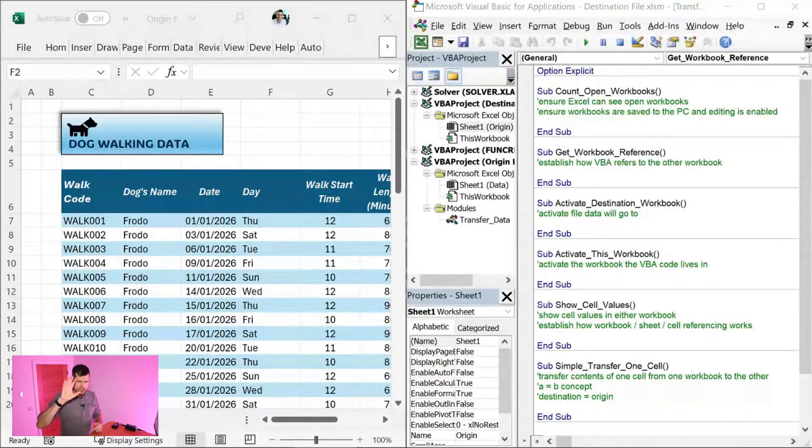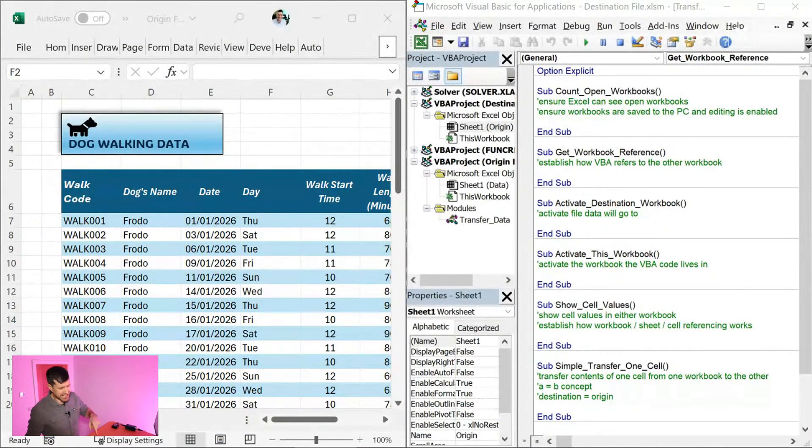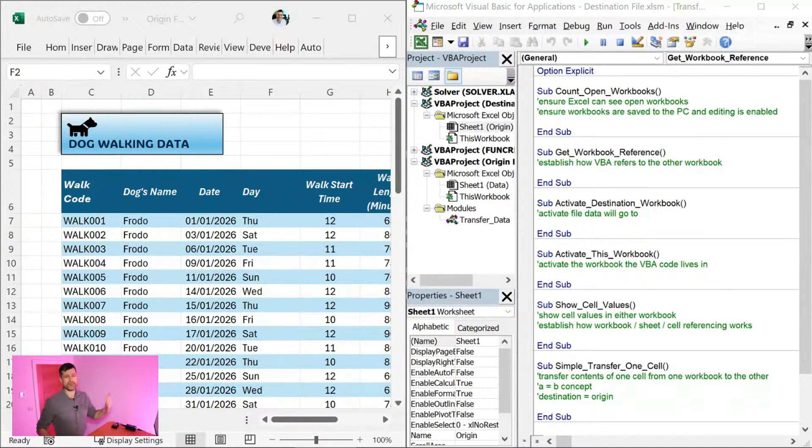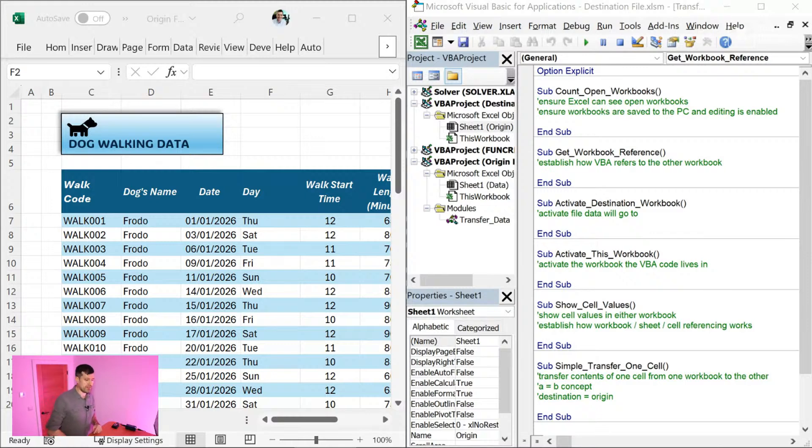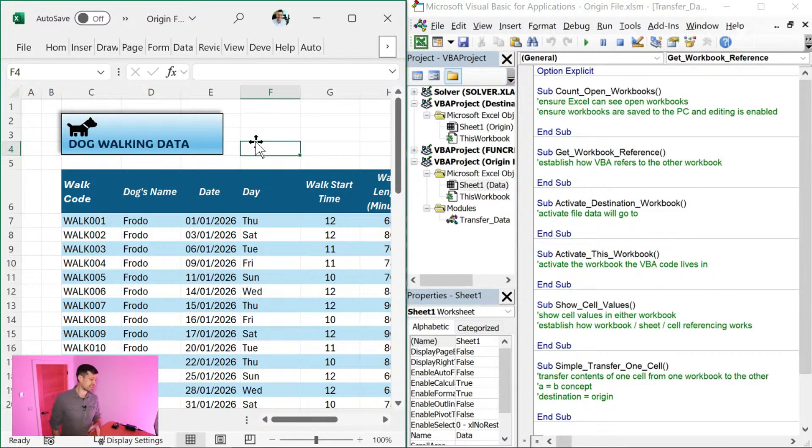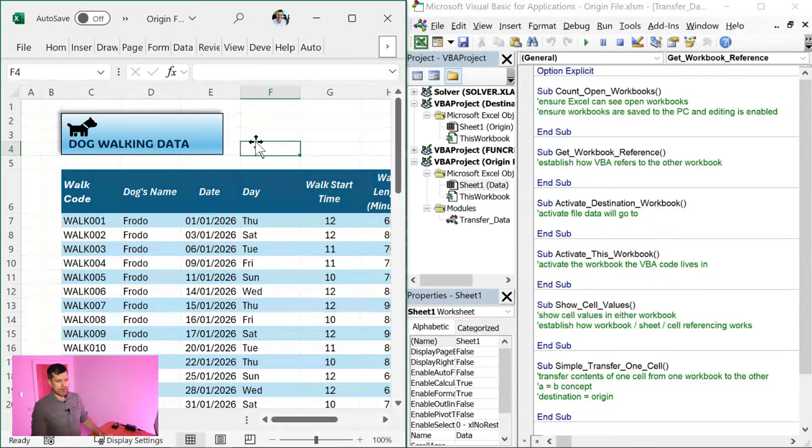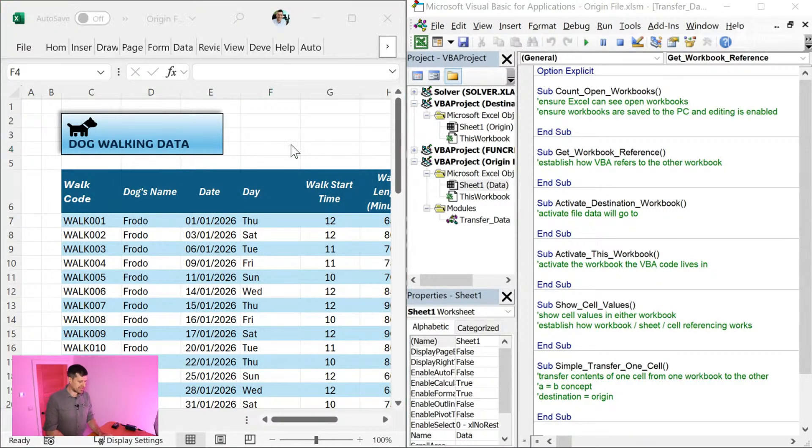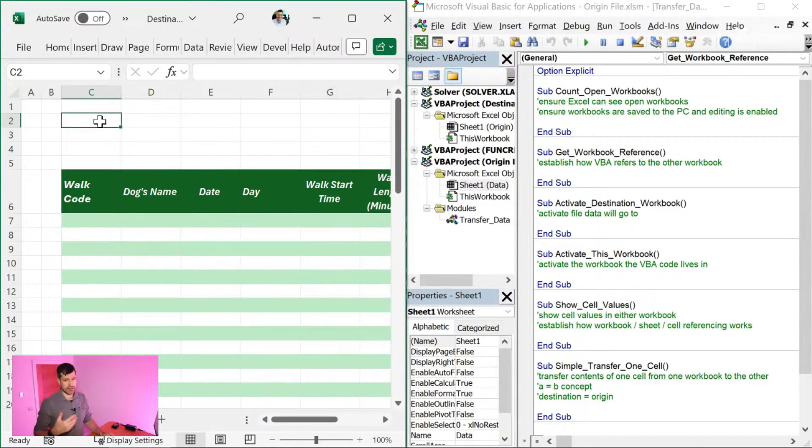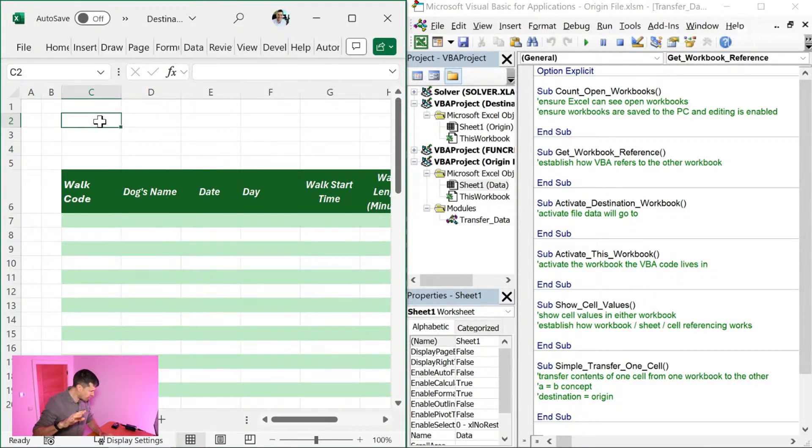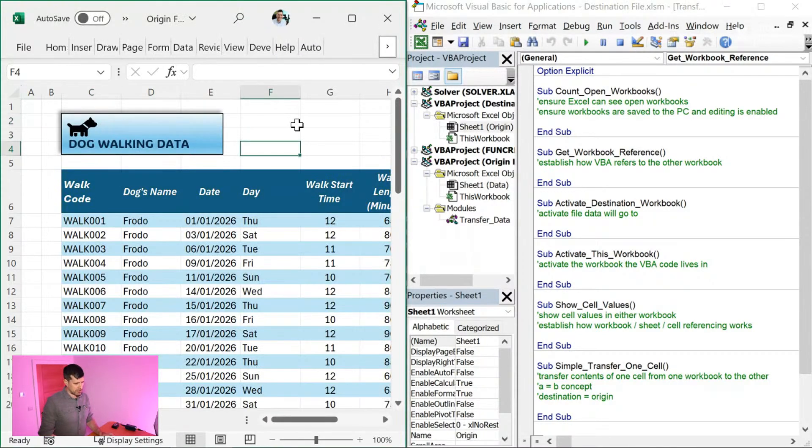So transferring data from one file to another at the click of a button with Excel VBA from beginner level. Download files - got a treat this week. Not just one download file, we've got two download files this week. Make sure you download those download files and work along with me. We've got an origin file at the top there, and we've got our destination file too. We're looking to transfer data from the origin file to the destination file.